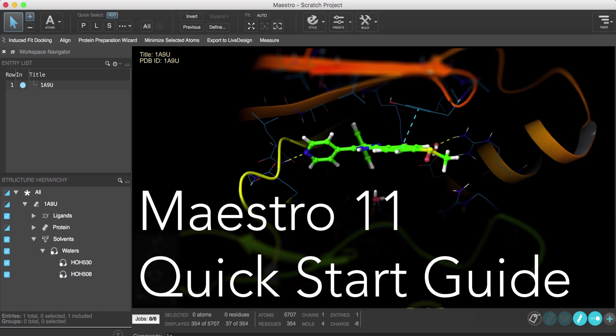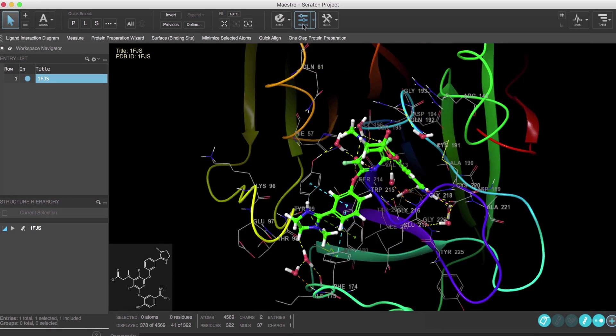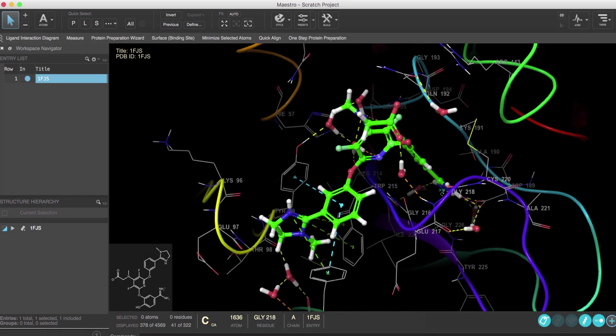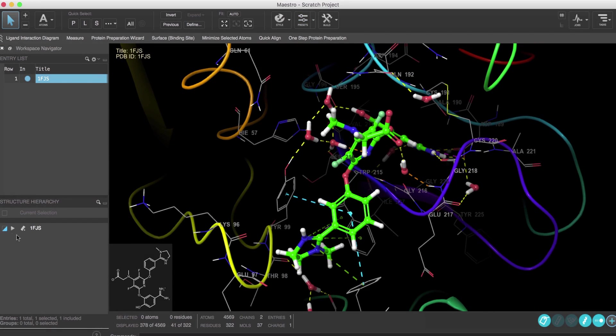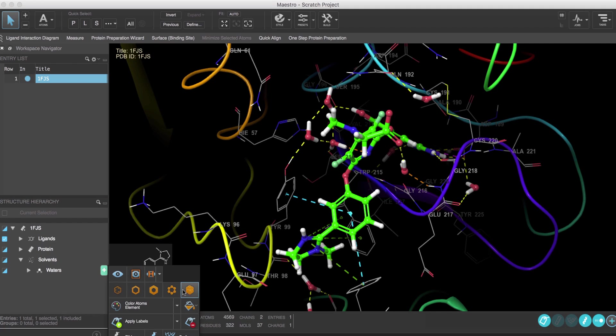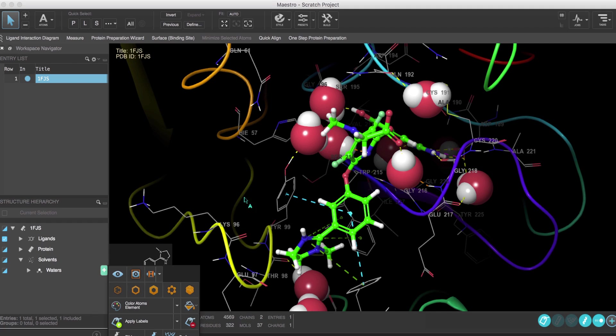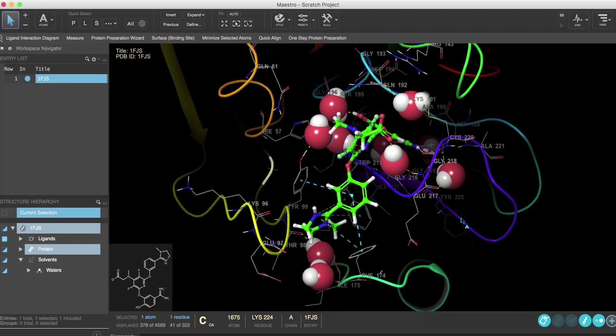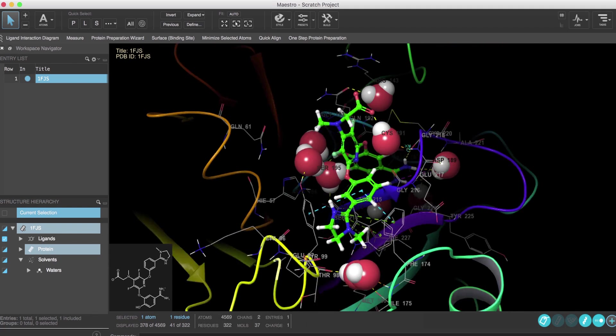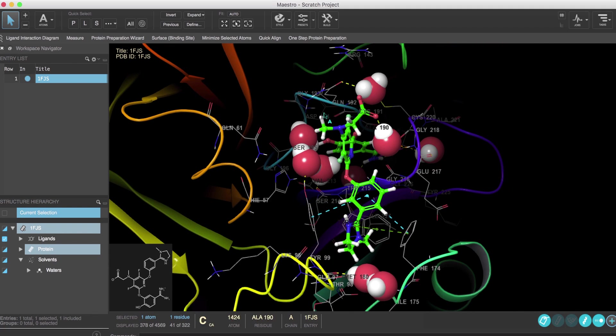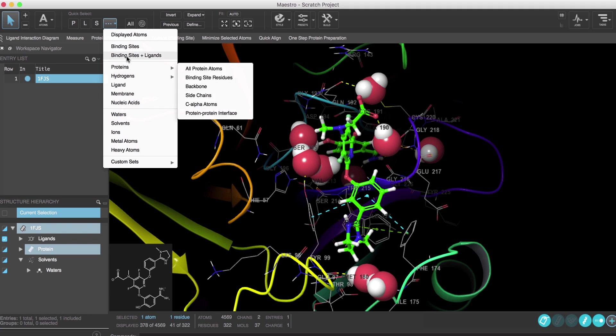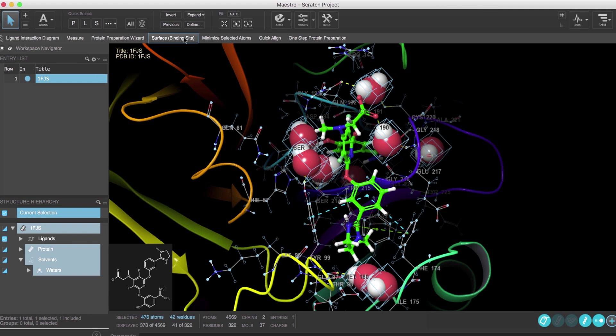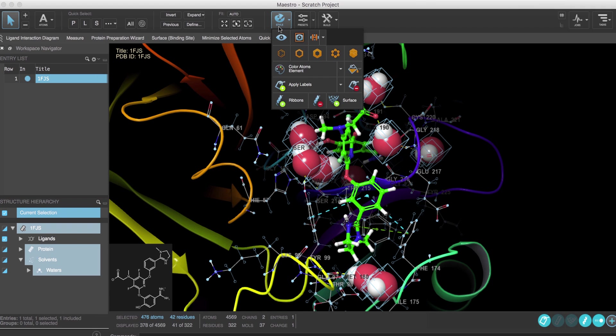Hi, welcome to the Maestro 11 quick start guide. In this video we'll explore the new Maestro interface using an example protein, factor XA, to highlight some of the cool new features and usability improvements. We'll only cover a handful of features, but hopefully it'll be enough to give you a quick sense of how to navigate the interface so you can get up and running fairly quickly.